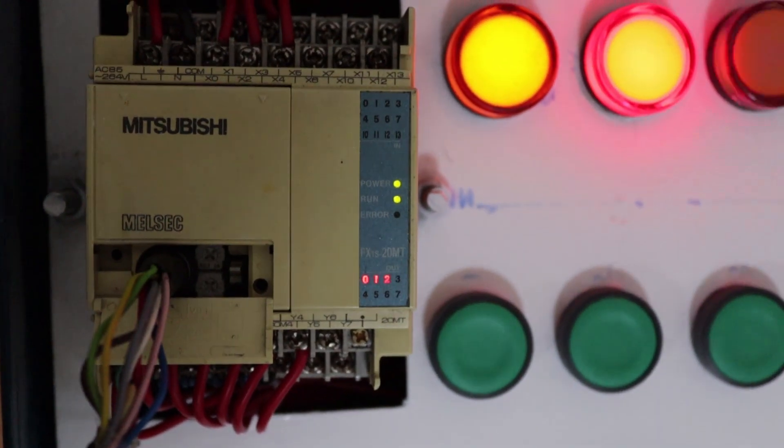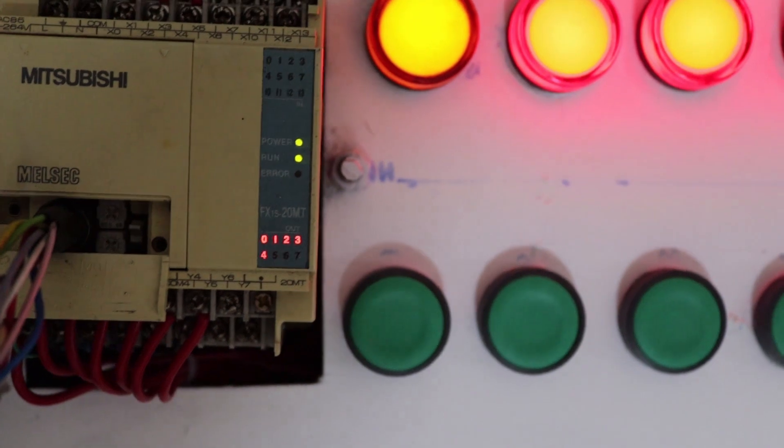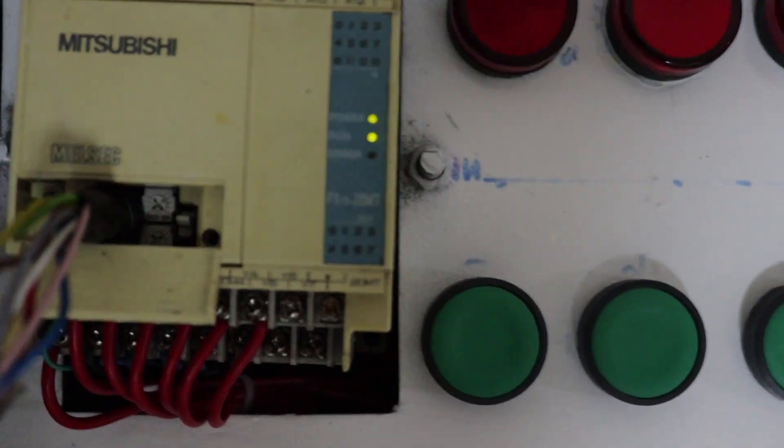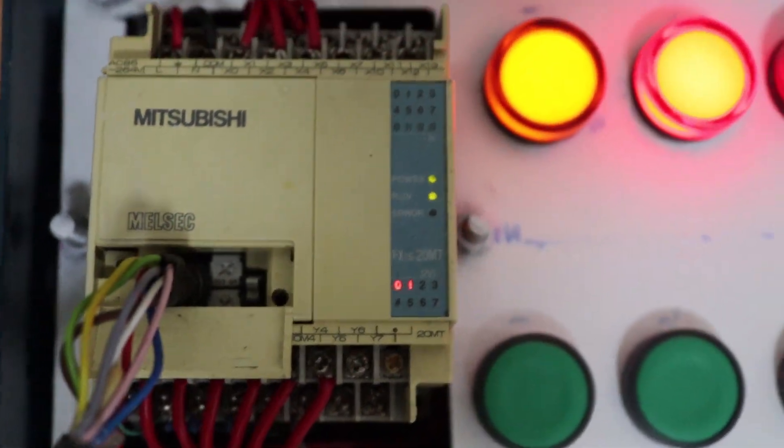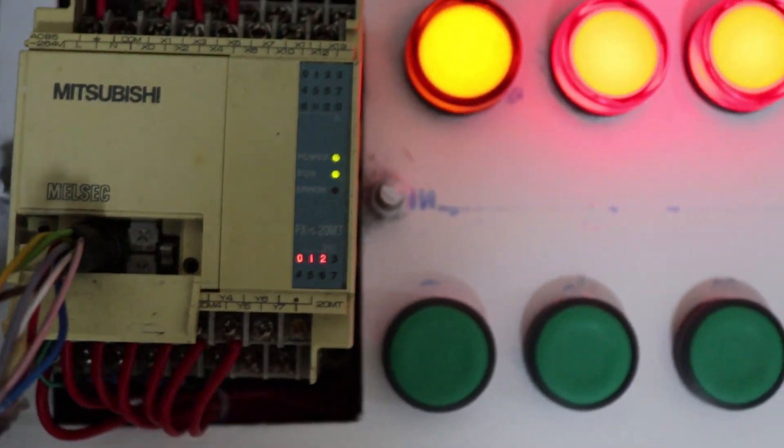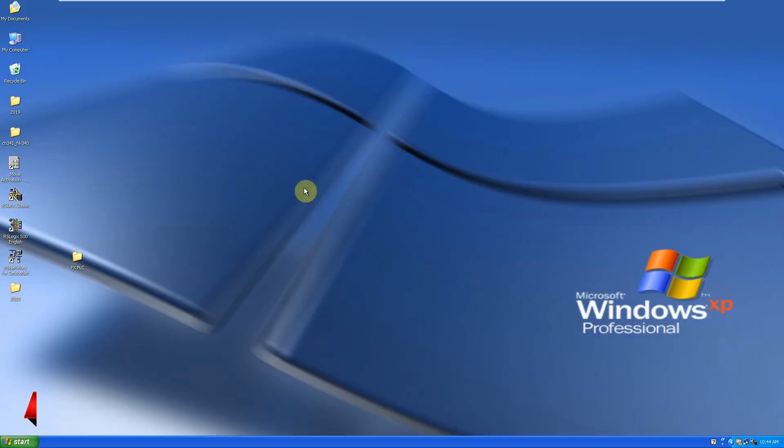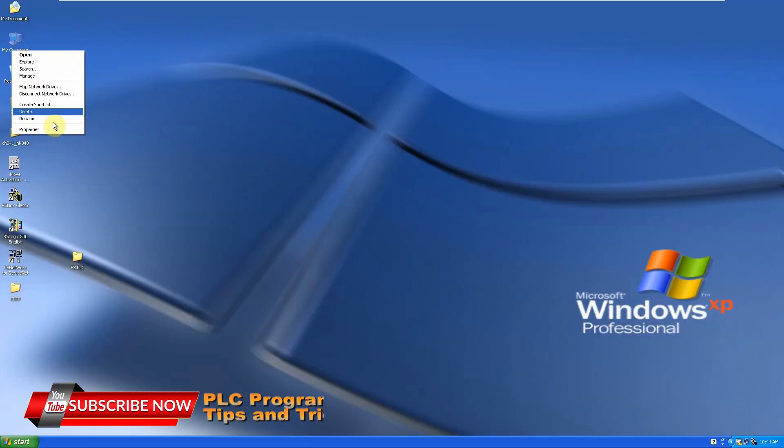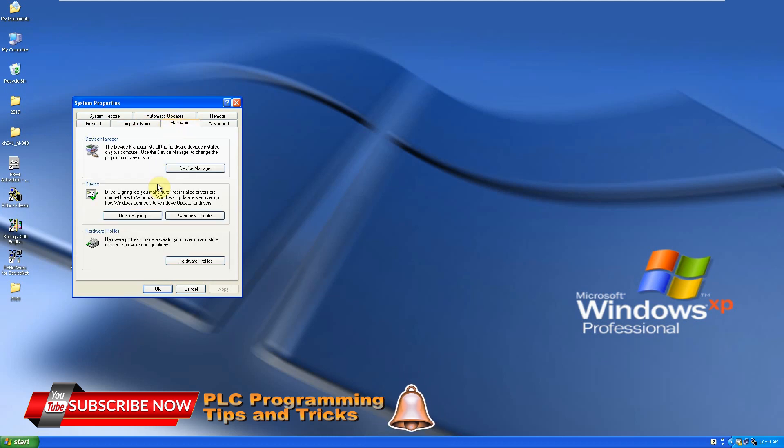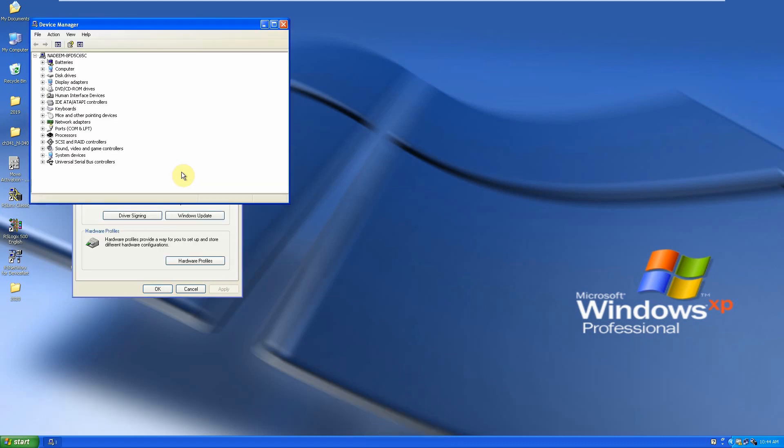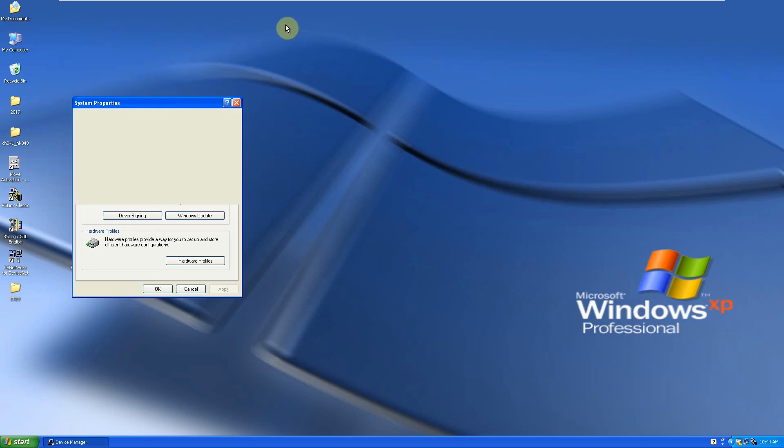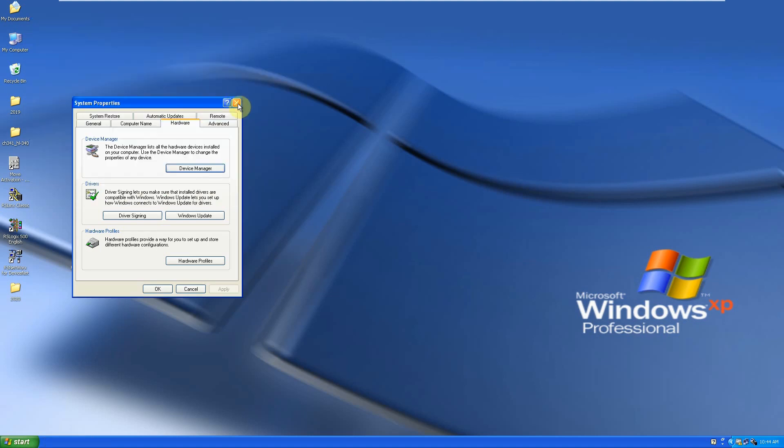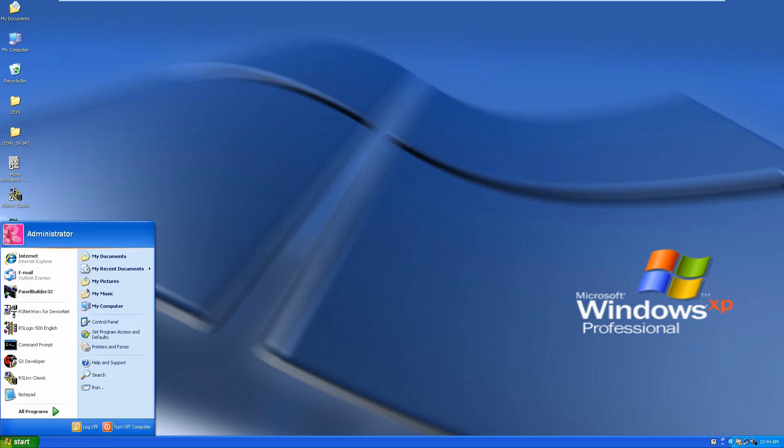The first thing is to detect where our USB to serial converter is connected. This means we have to identify the COM port. To identify, we will go to properties, then to hardware and device manager. Here, if we expand our ports, you can see that our USB to serial converter is available at COM number six. Now we will go to the GX Developer software.